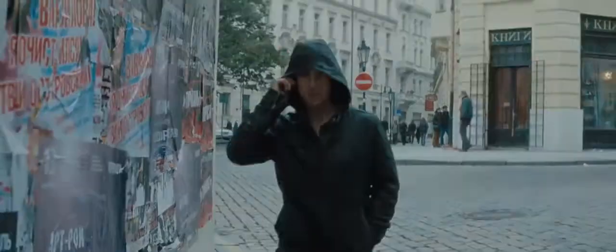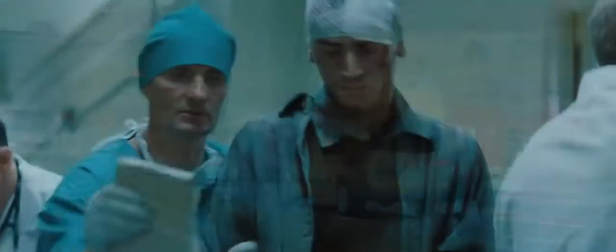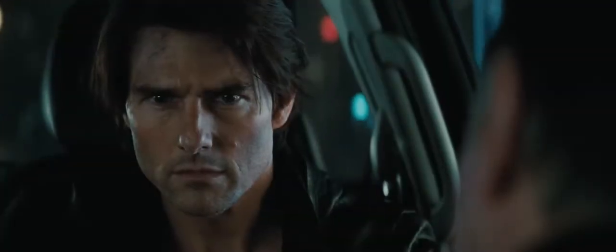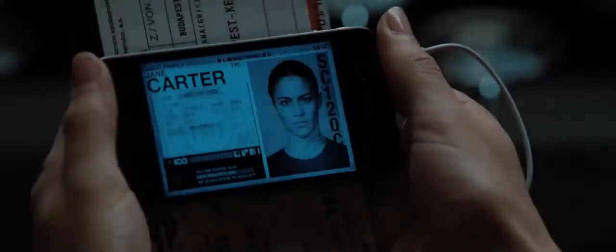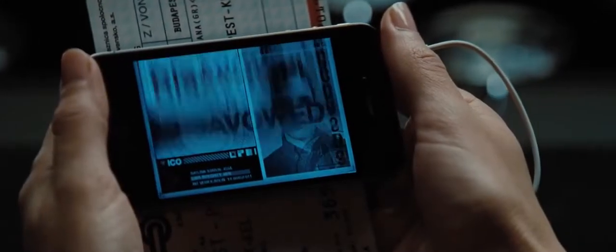Ethan, what happened in the Kremlin? It was a setup. The Russians are classifying this as an undeclared act of war. The blame points to you and your team. The President has initiated Ghost Protocol. The entire IMF has been disavowed.